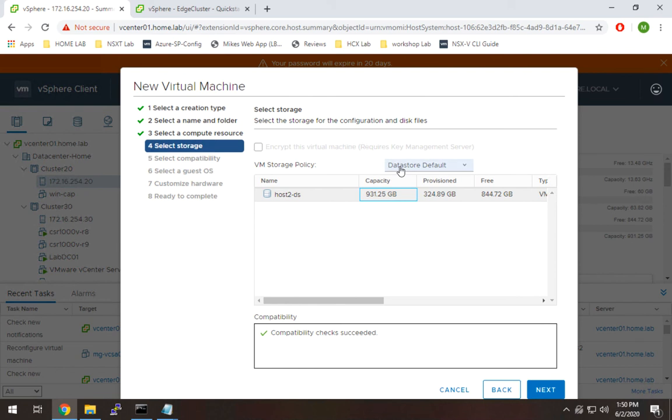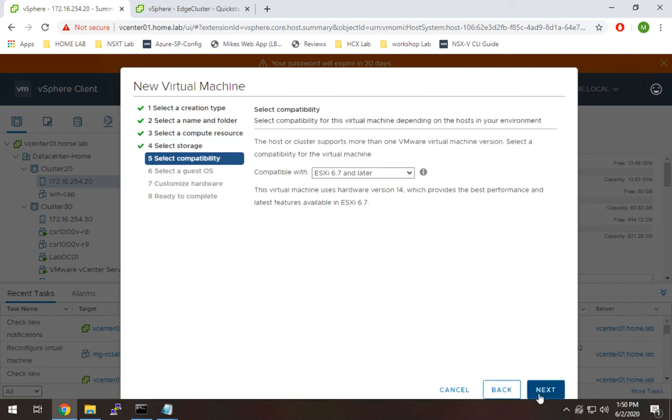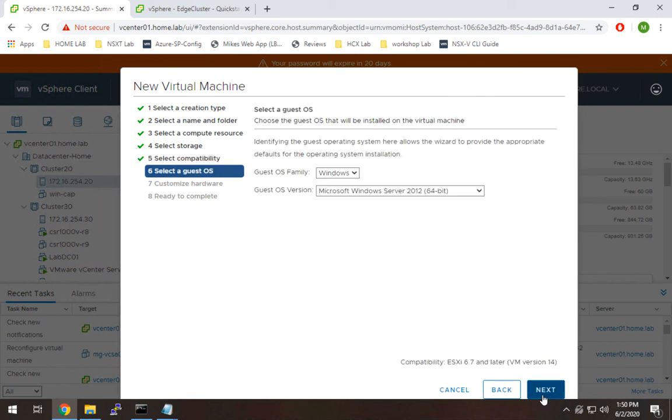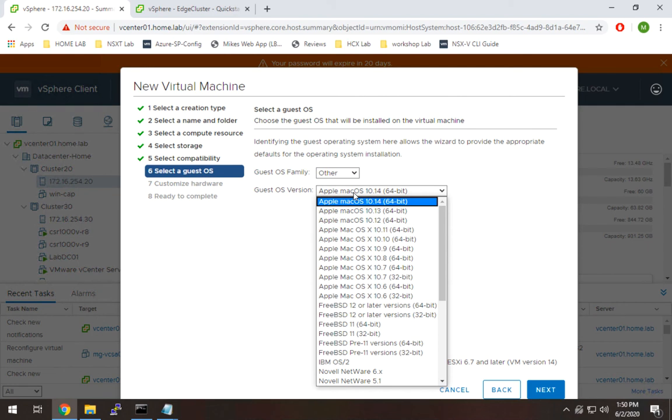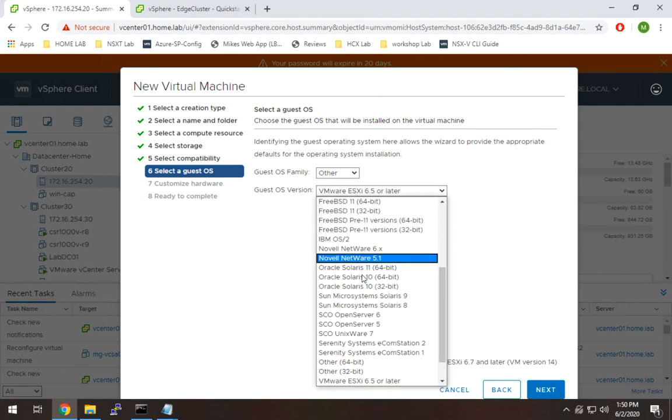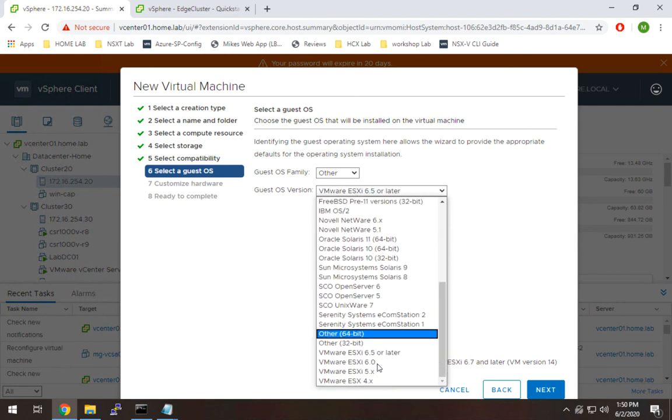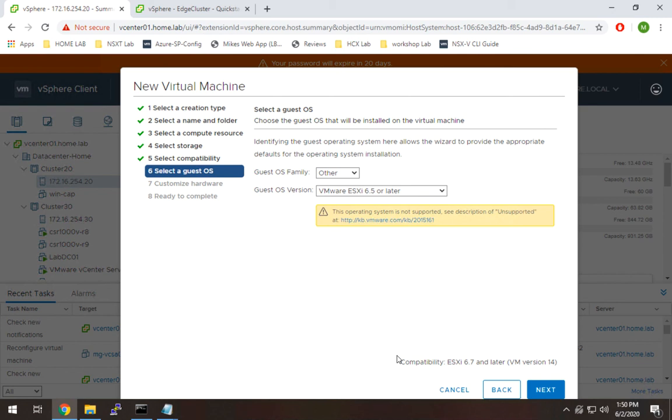Here, I'm going to select a data store. All the defaults are good. I can leave this the same. No need to worry about that. For guest OS, you can actually go to Other and you can actually select vSphere ESXi 6.5 or later.